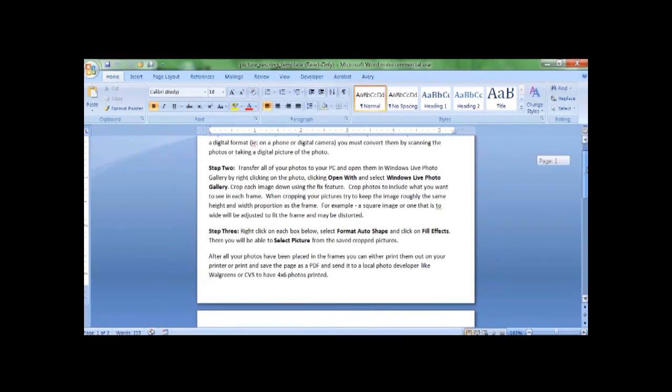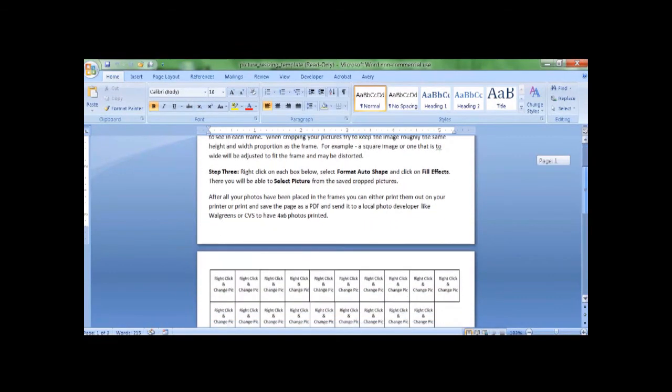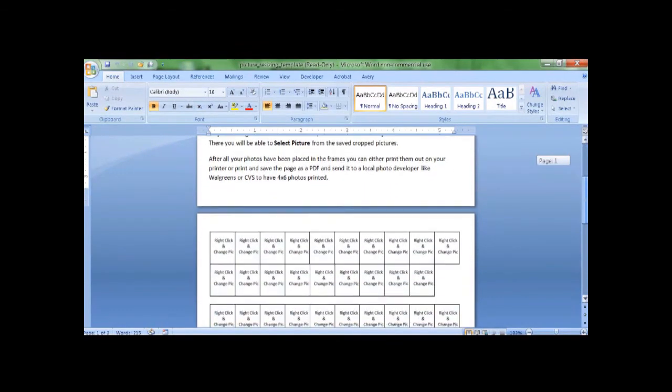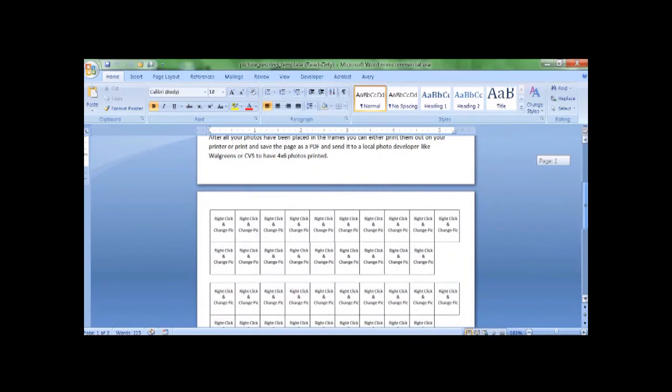The first page is the instructions. We're going to skip those because that's what we're going over now.